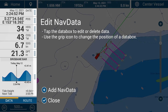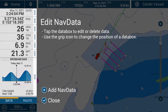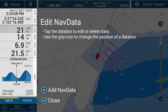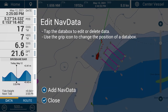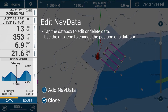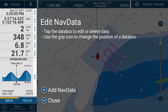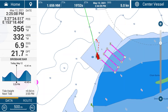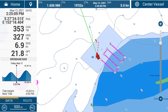I can also rearrange the nav data. If I'd like to have course over ground above heading, I can tap on the dots on the end of each nav data option and drag and move that nav data. That's a quick way of editing and changing your nav data. Once you're finished, tap on close and that's your nav data screen.